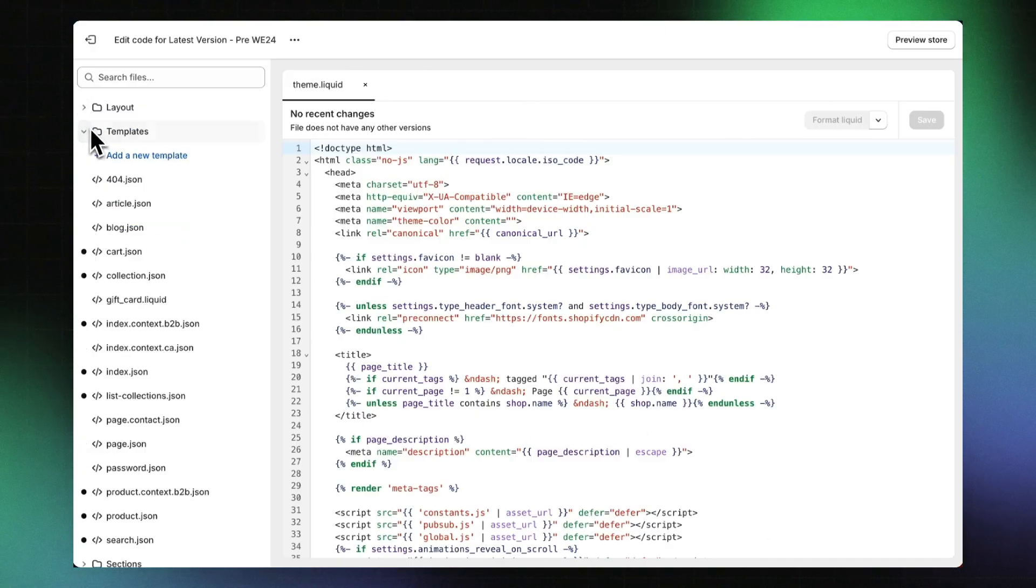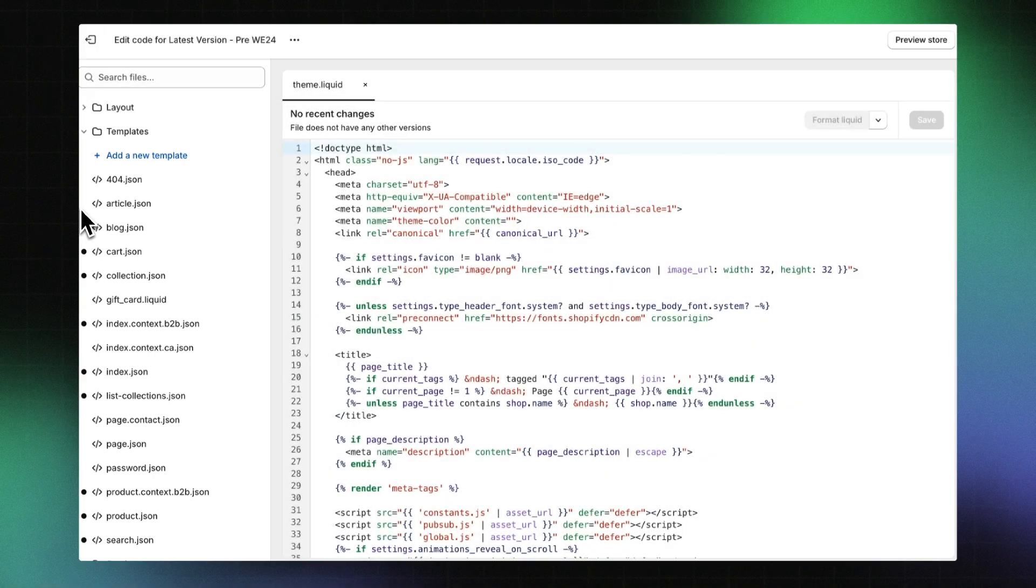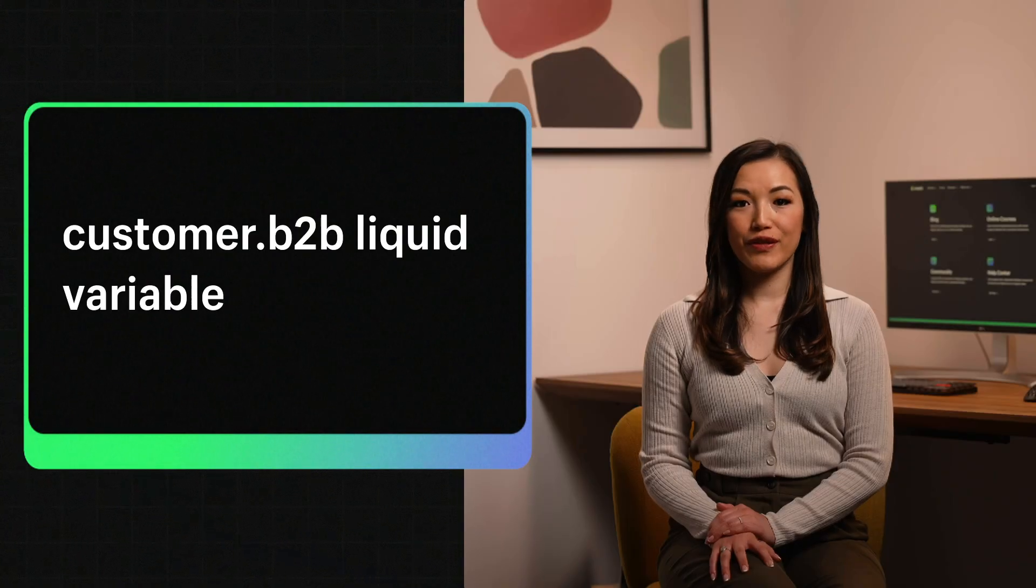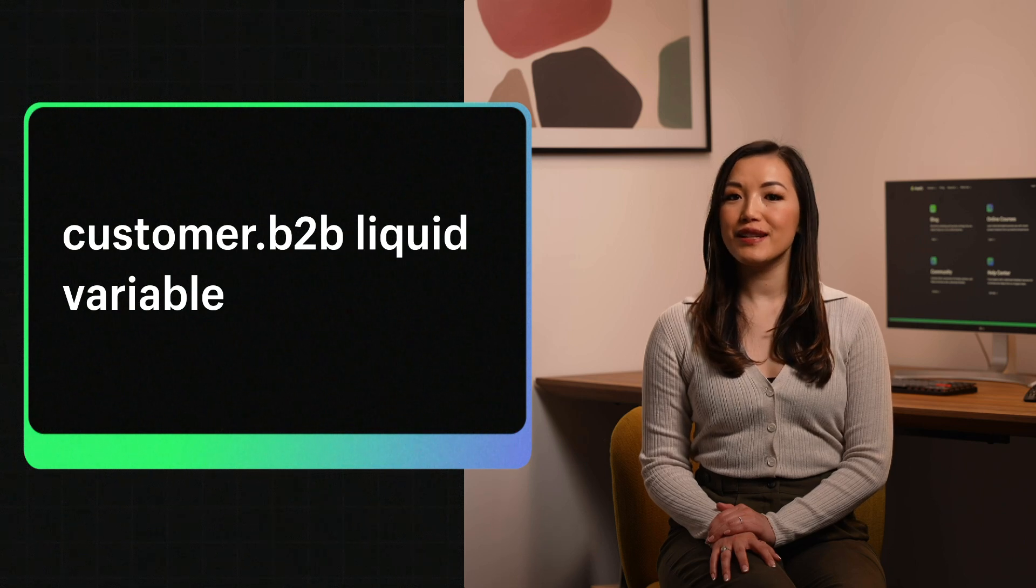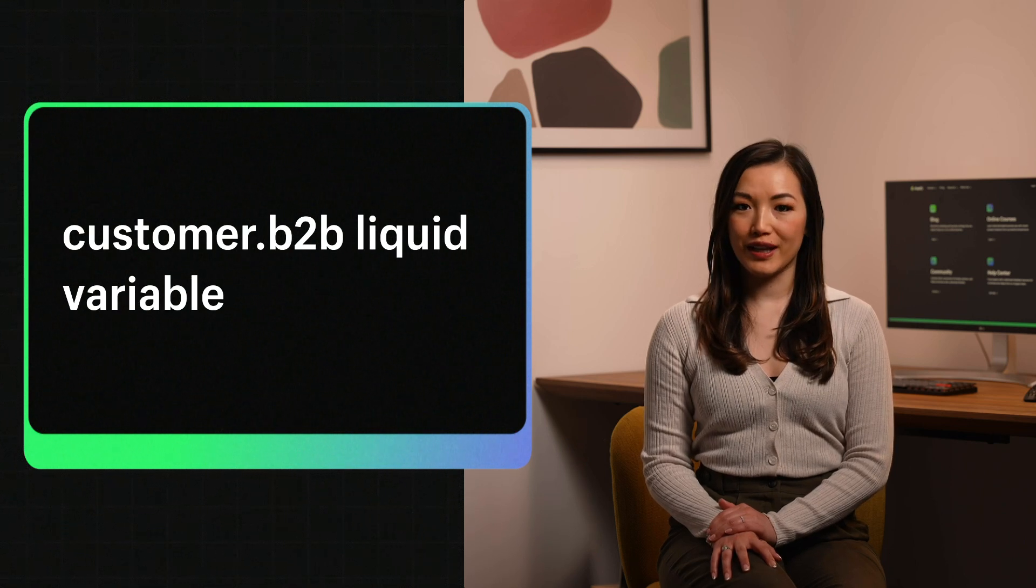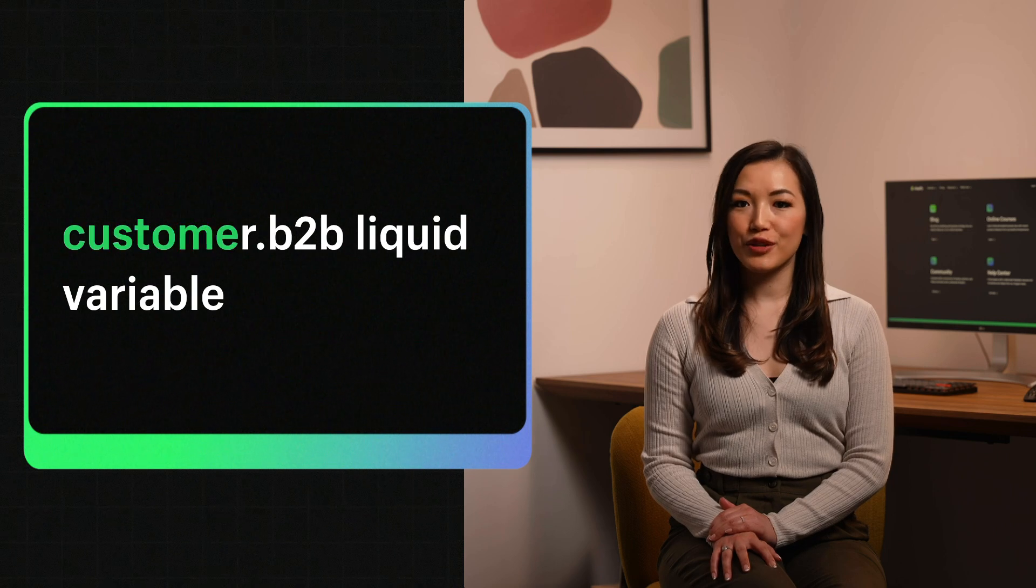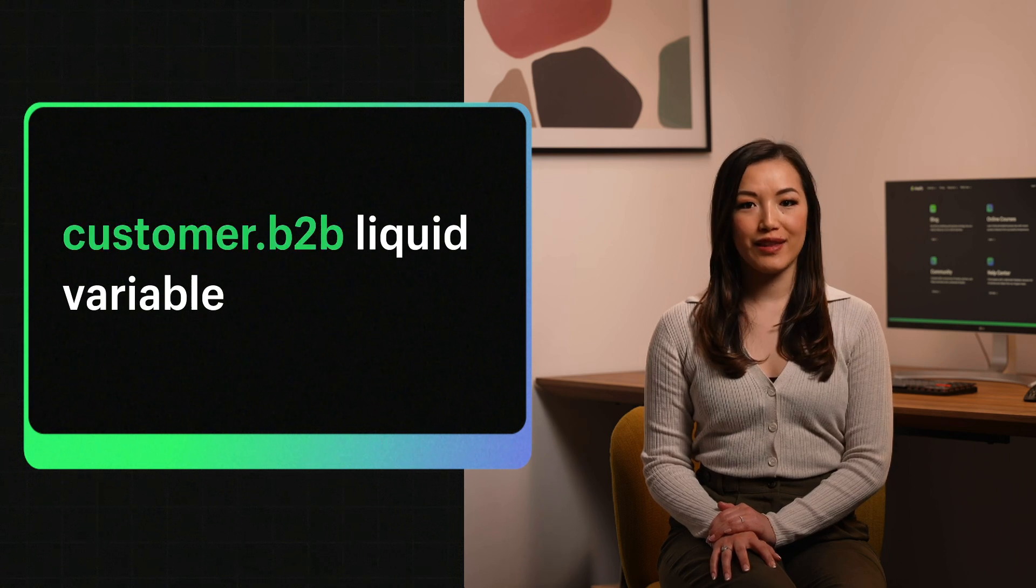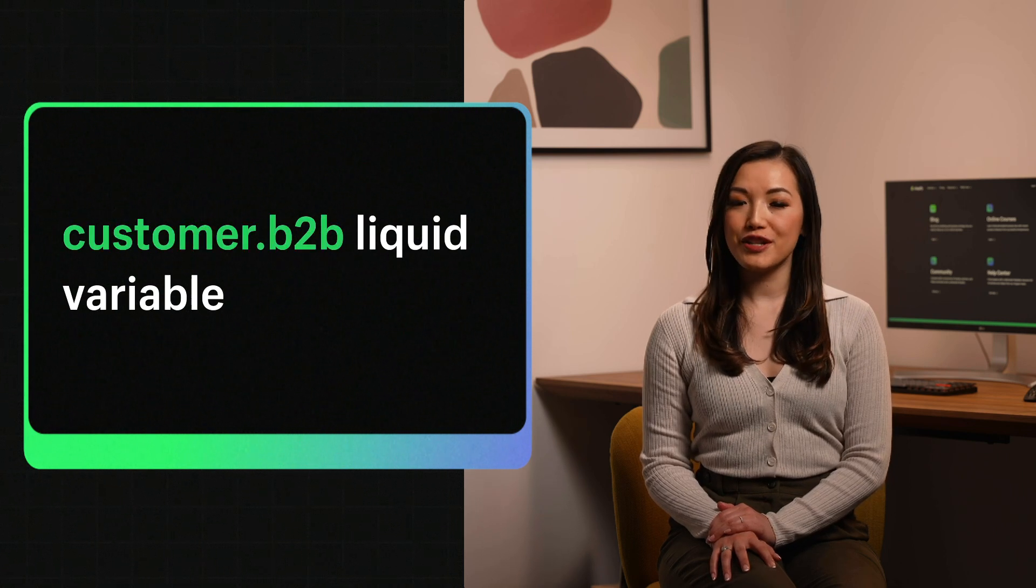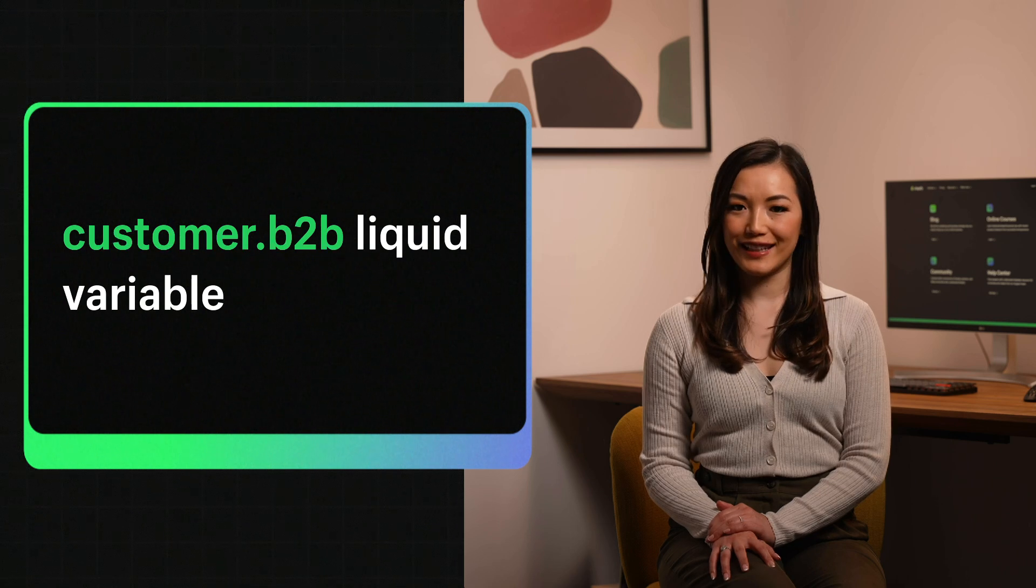Under the Templates folder, check to see if there are JSON files. If the store is not using an Online Store 2.0 theme, these will be liquid files. If you're not using one of the two options, you can customize the online store experience for B2B customers using the customer.b2b liquid variable in the theme editor. More information about this process is available at the link.